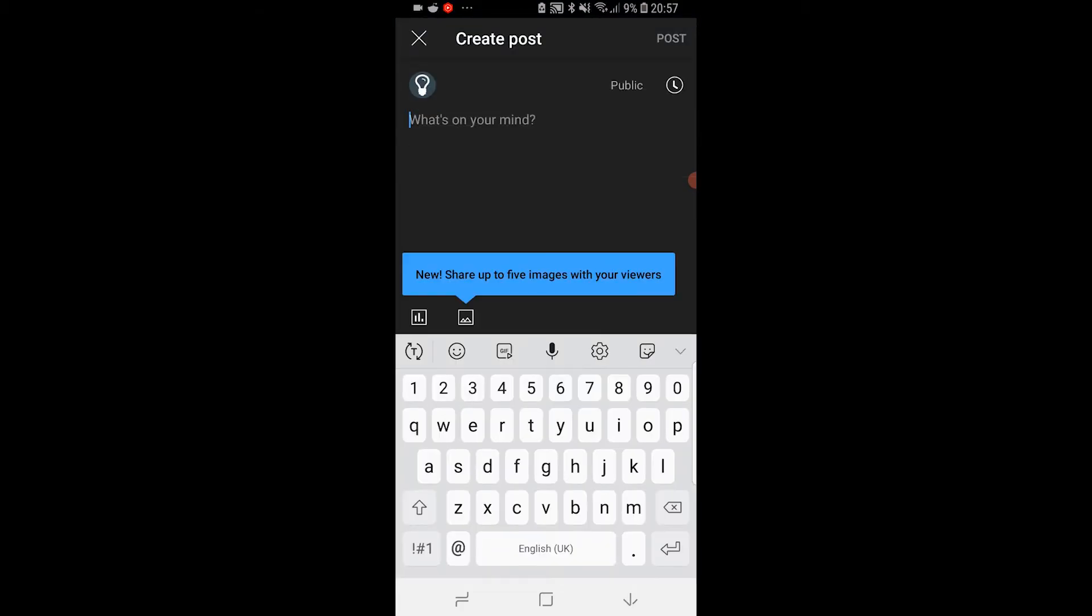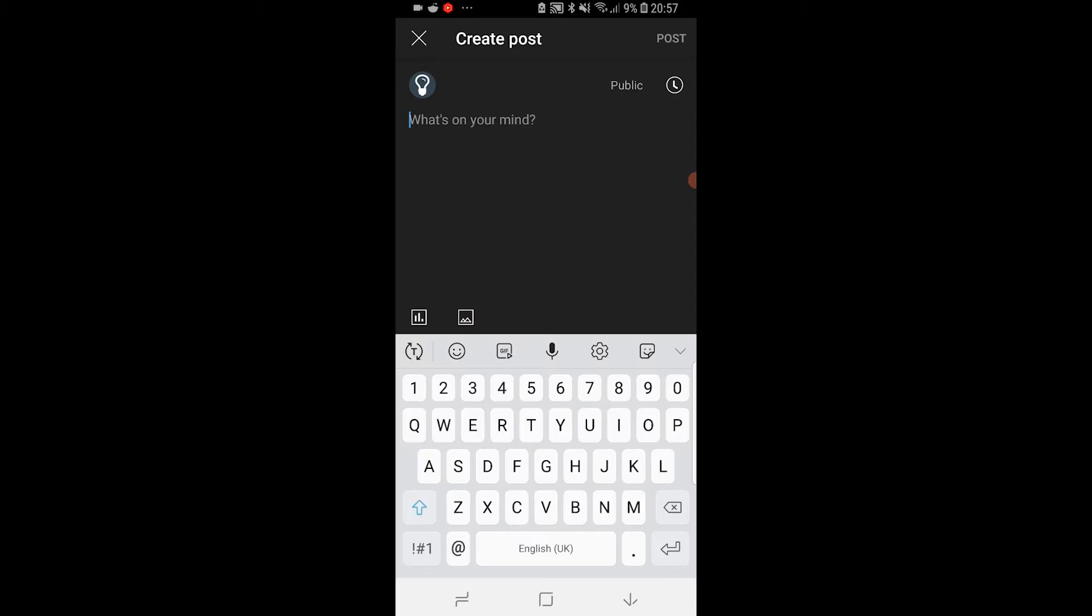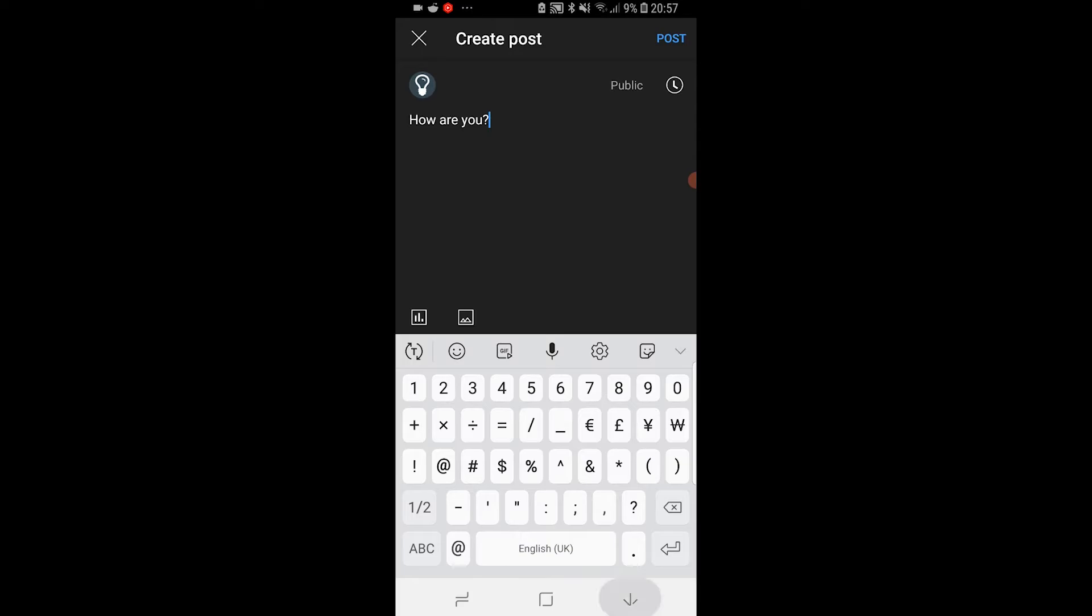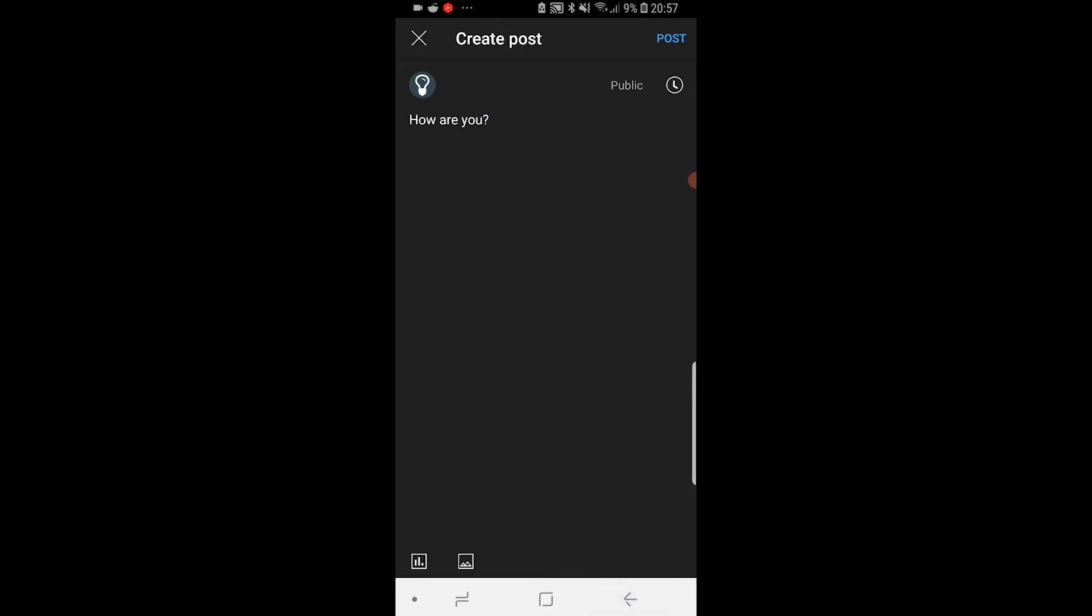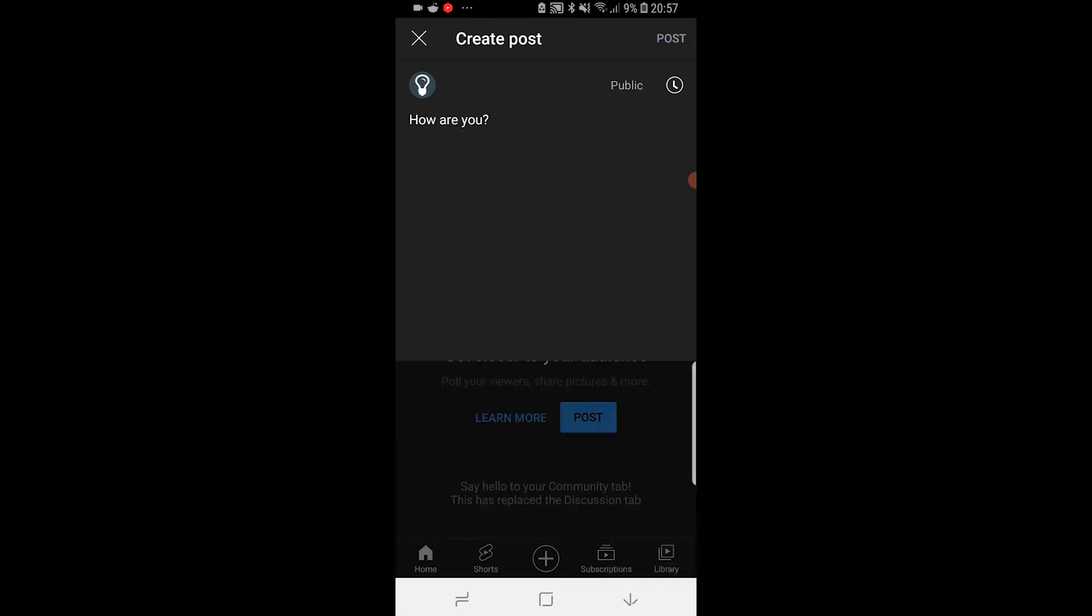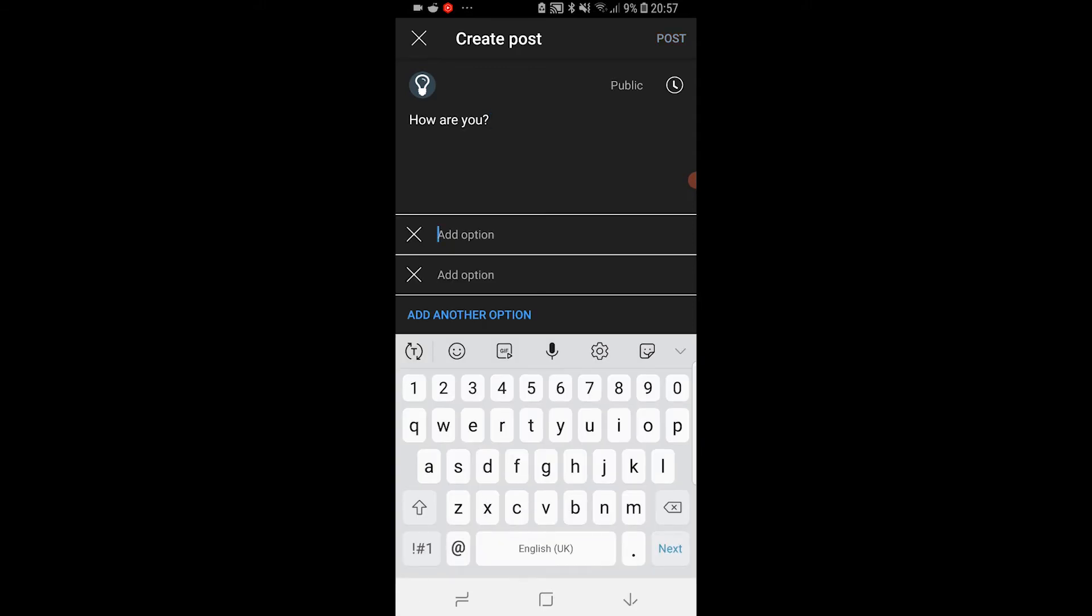Then what you can do is just type a question here. So I'm going to type how are you. Then in the bottom left hand corner you've got the three bars icon, it's the one furthest to the left. Go ahead and click on that and you can now add options to that poll.